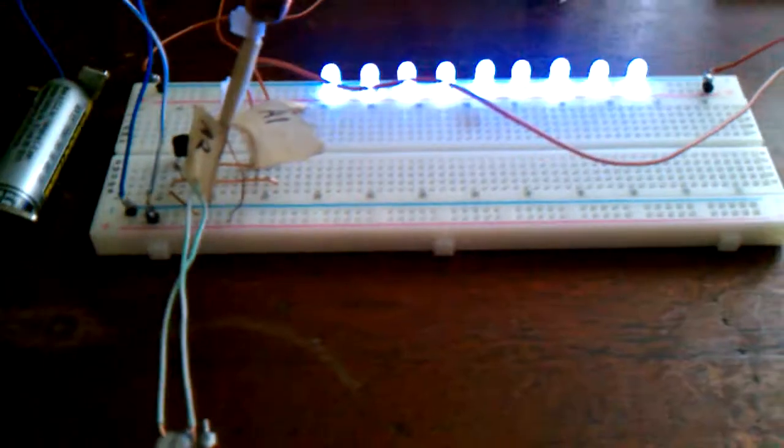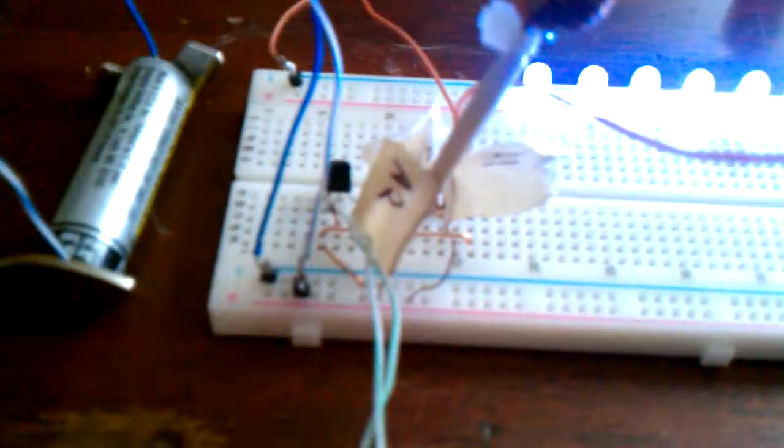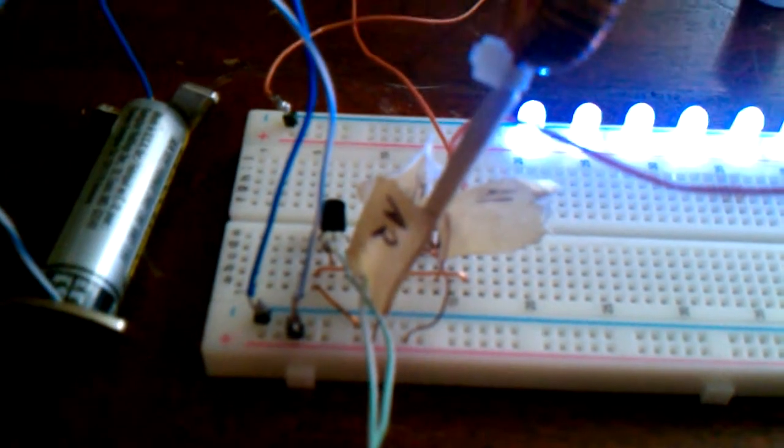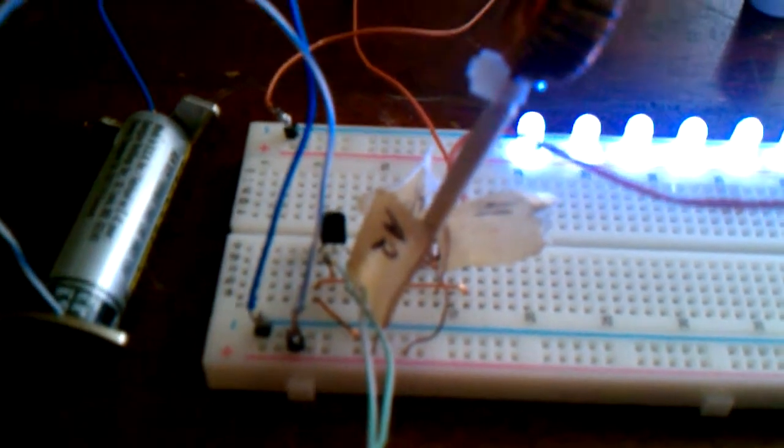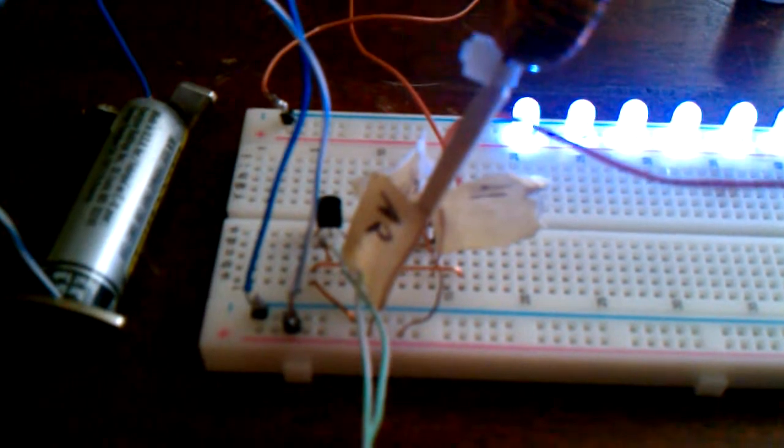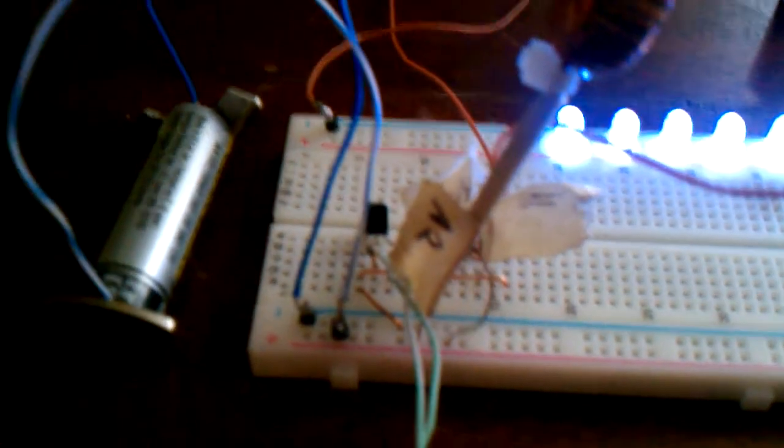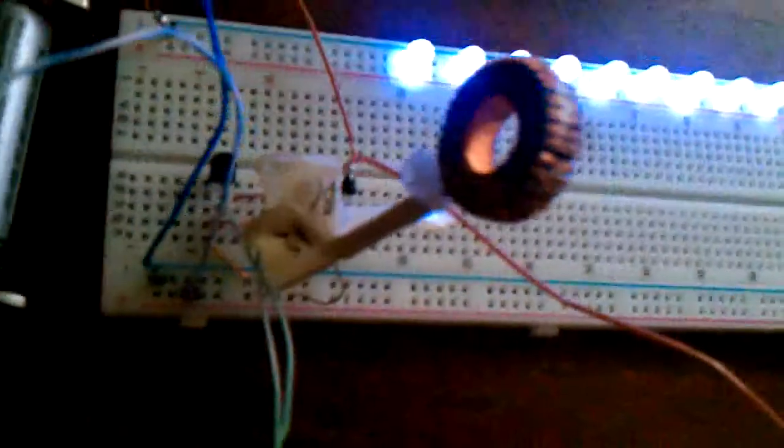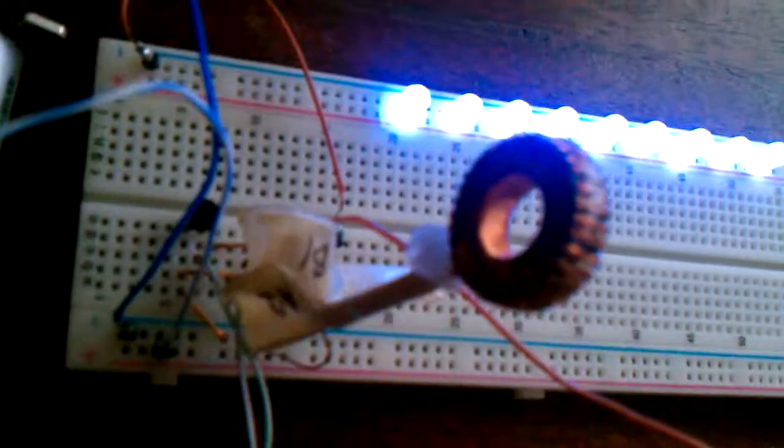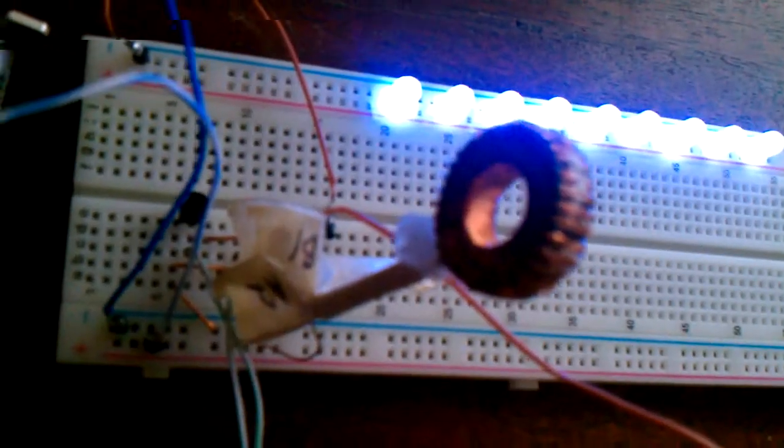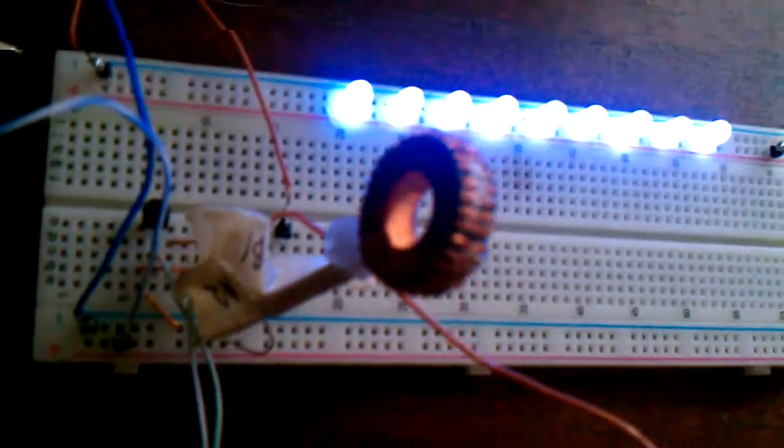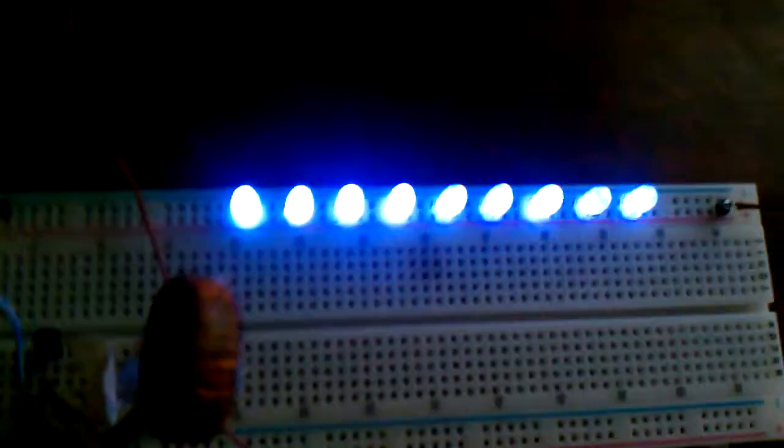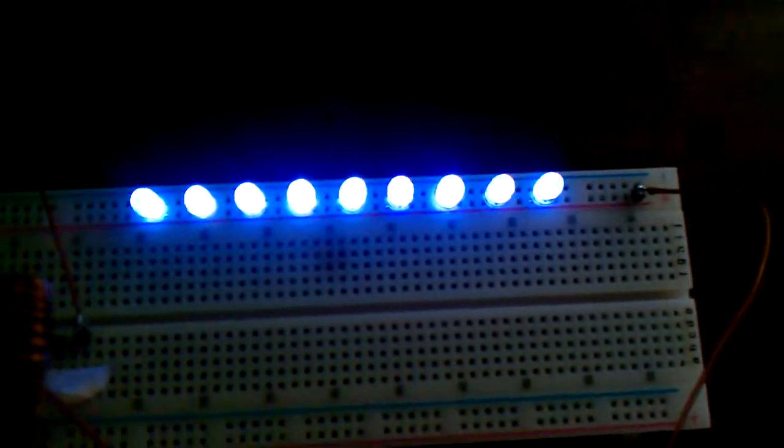All right, this right here is my Joule Thief circuit. Got a 10k potentiometer here going to the base of the transistor, which is a 2N3904, and going through this toroid here which has about 25 wraps.